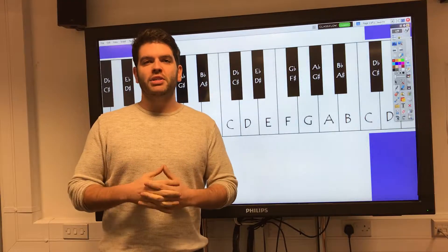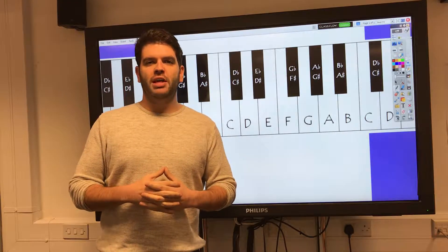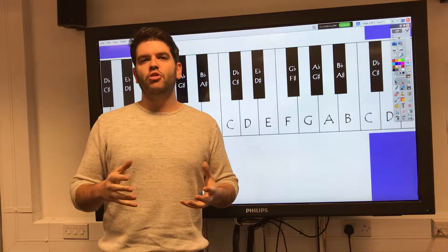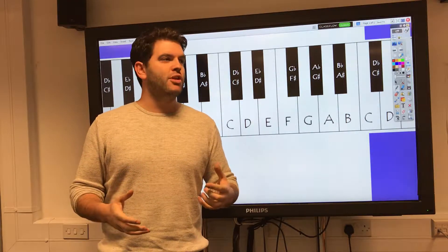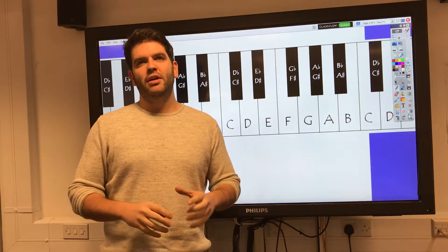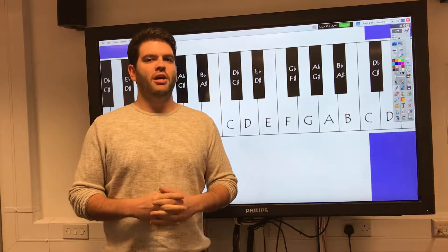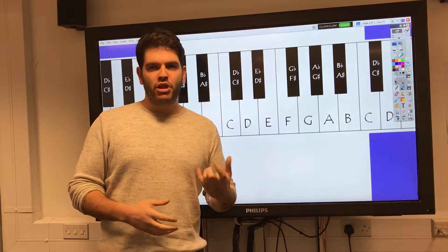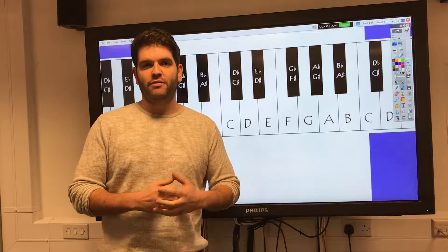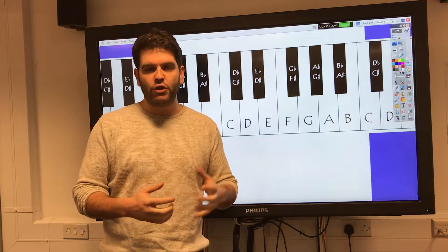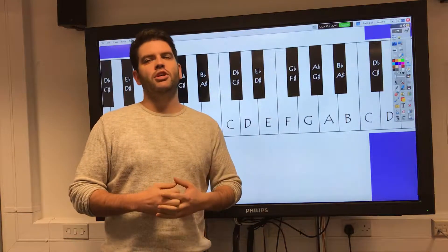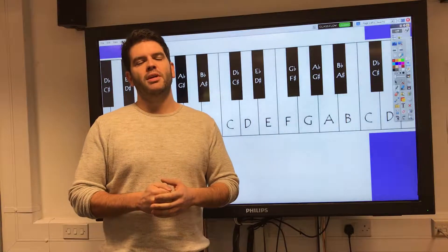We'll start with alto sax, which is tuned to E-flat. You go into YouTube and you find a backing track that's in G, for example. You've typed in 'backing track G major' and you've worked out your G pentatonic — maybe used the previous video — to give you the notes G, A, B, D, E, and G again at the top.